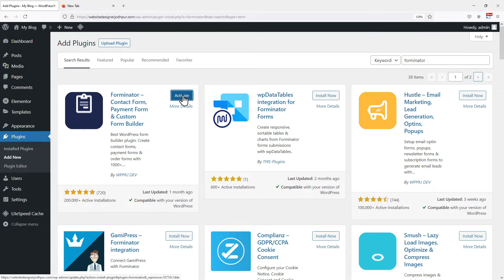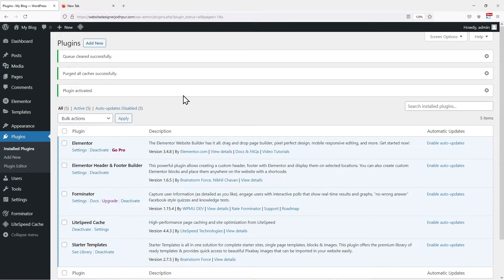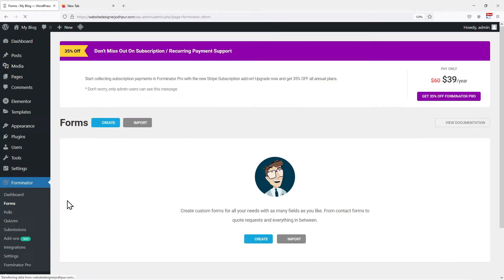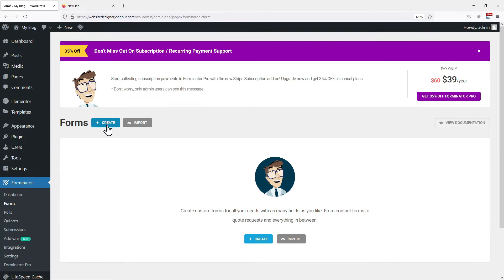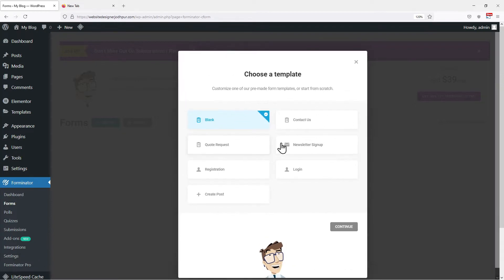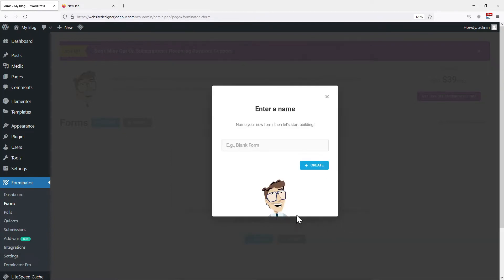It's time to activate the plugin. To configure the settings, hover onto Forminator in the sidebar and click on Forms. Click on Create. You can see a pop-up window offering various templates — you can explore them one by one. I am creating a contact form, so I will select the contact template. Here you need to give your form a name, and once done, click on Create.